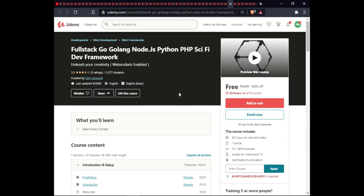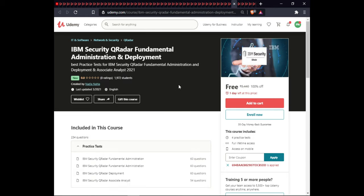The next course is Fullstack Development covering GoLang, Node.js, Python, PHP, and Sci-Fi Dev framework. In this course you will learn React, Hooks, and Contexts. This course is 9.5 hours of on-demand video, includes 1 article, full lifetime access, and certification.